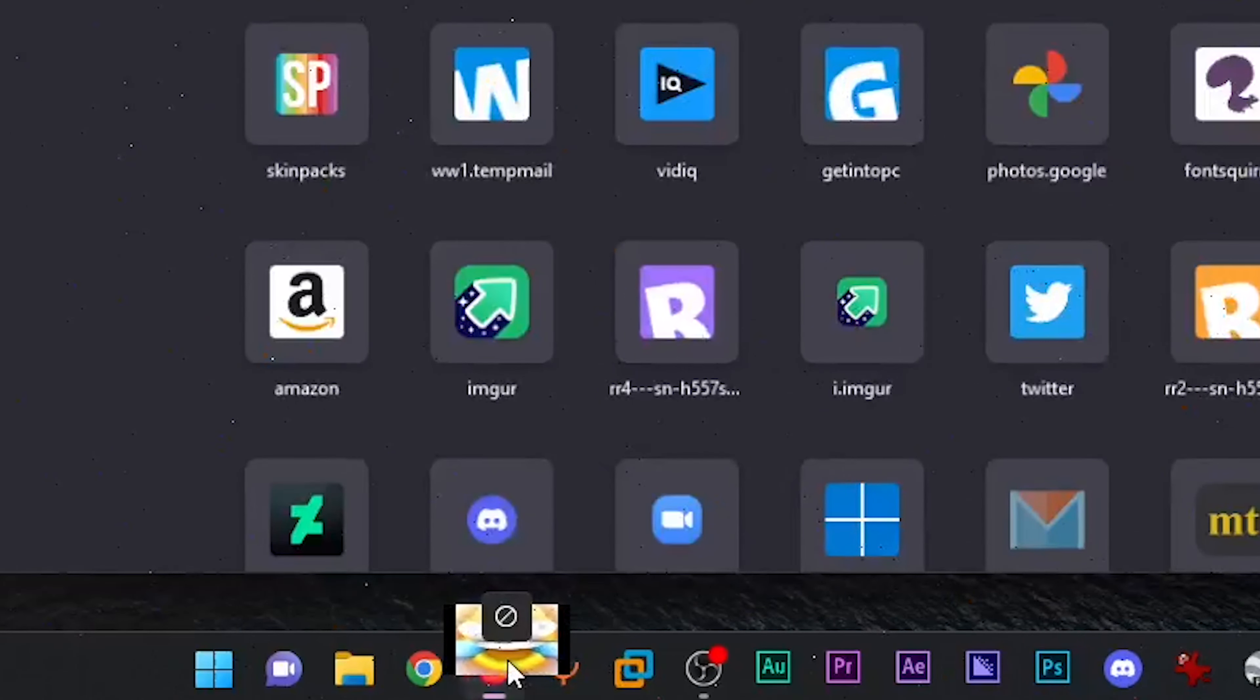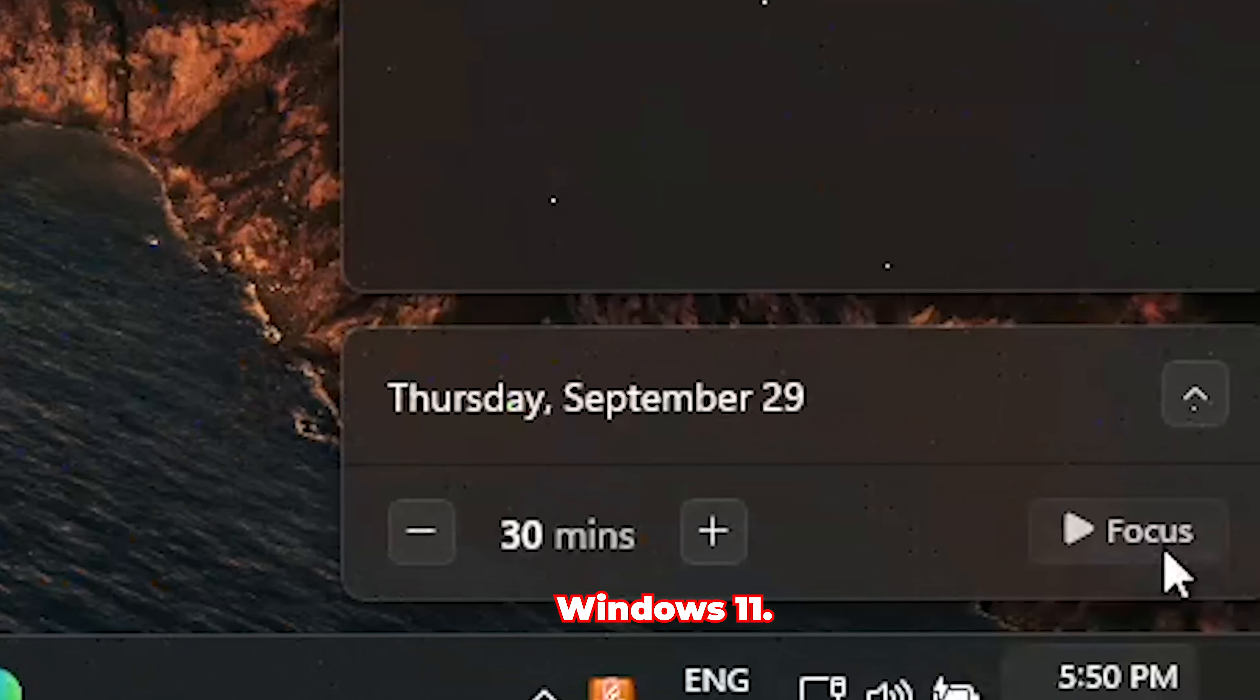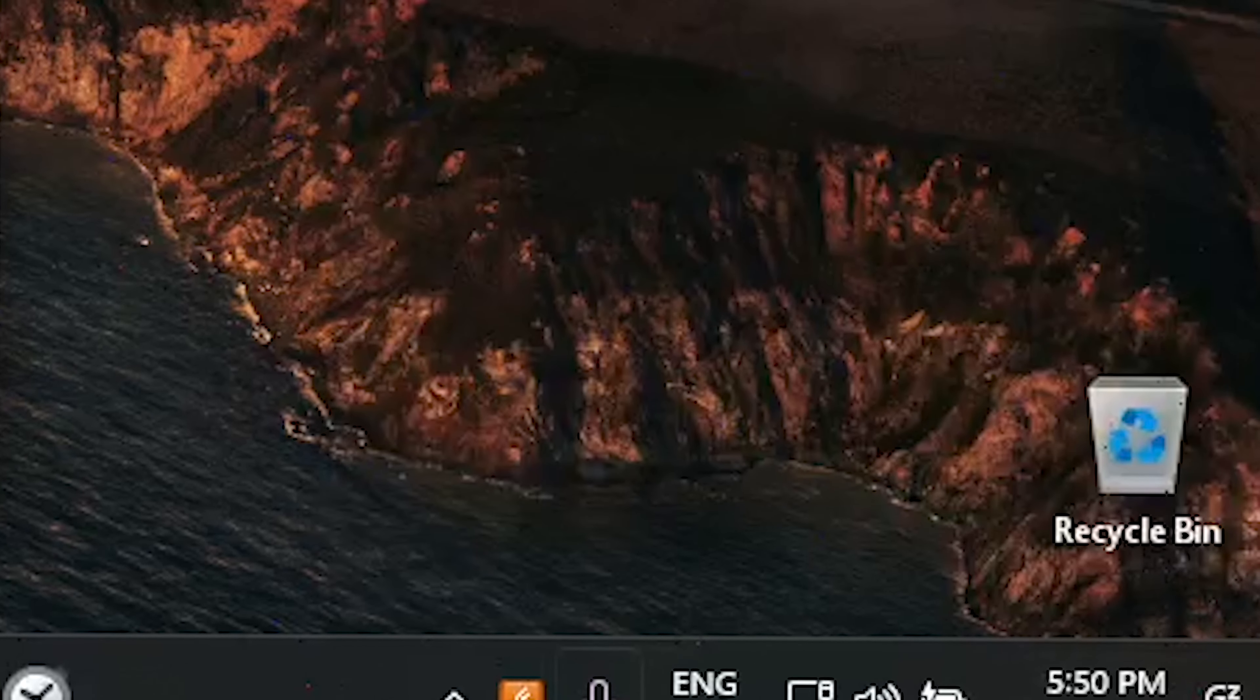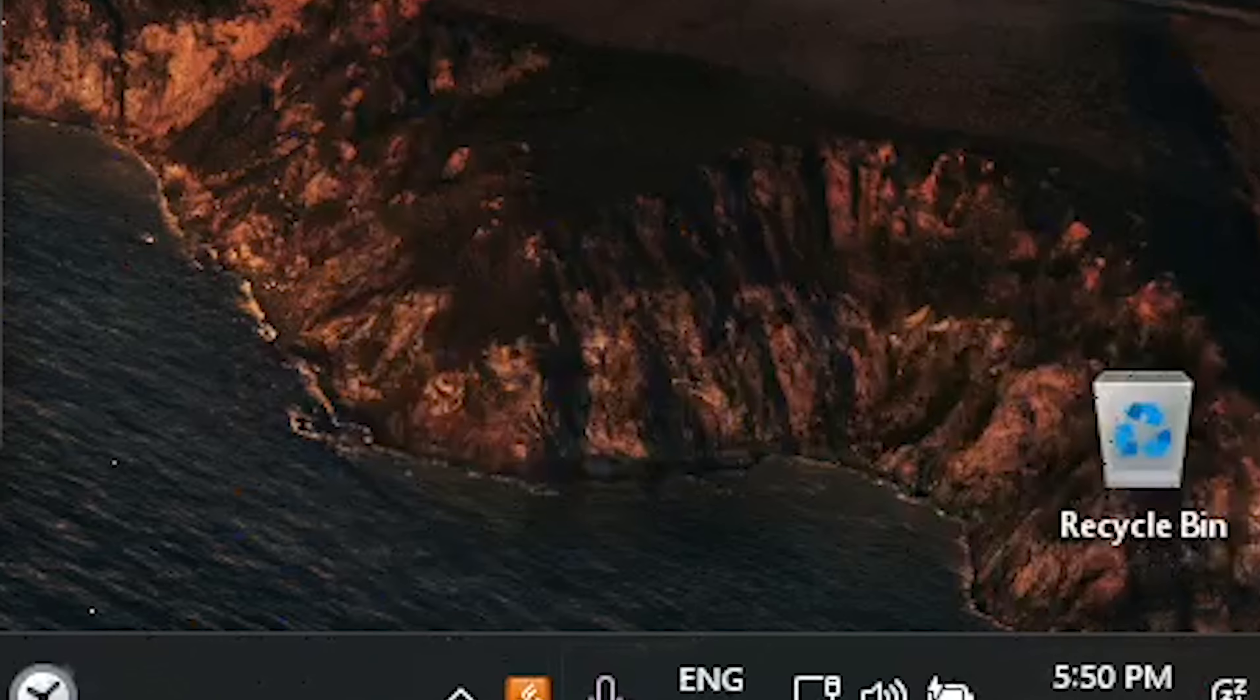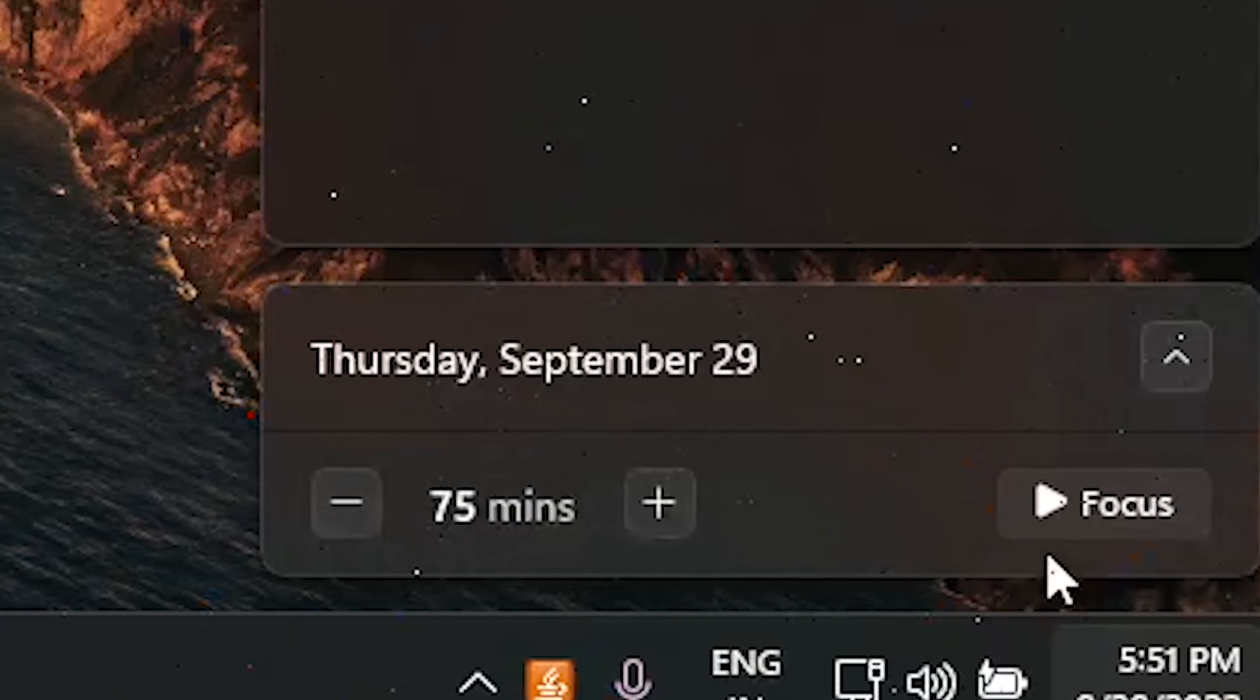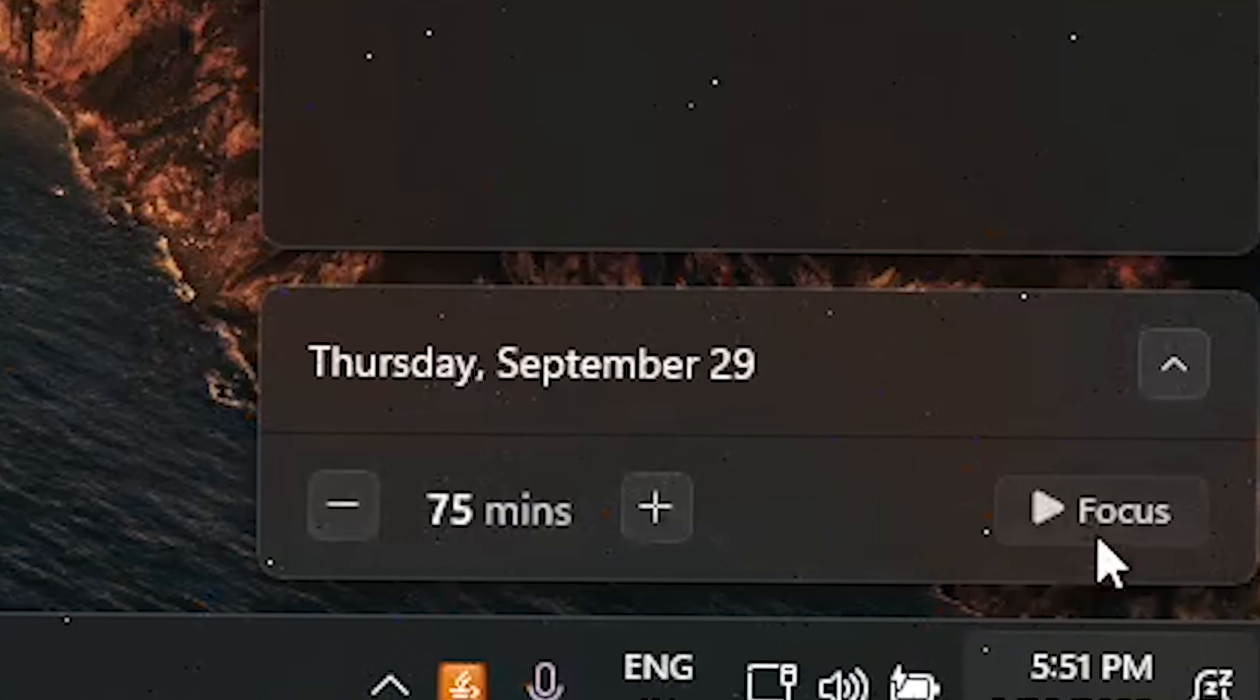Now, you can also drag and drop stuff to the taskbar. This is a feature that I missed in the first version of Windows 11. There's also a new feature called Focus Assist, which helps you relax for a little bit by creating a focus session. This feature can be accessed from the Notification Center.